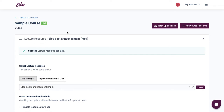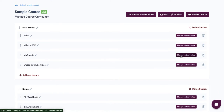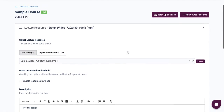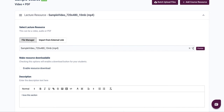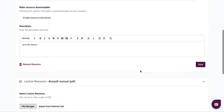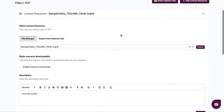Once you're done, go back to your curriculum. Assuming you want to re-upload a PDF file or an audio file, it is the same process. Click on manage lecture content, then batch upload your files, and then select them in the dropdown.